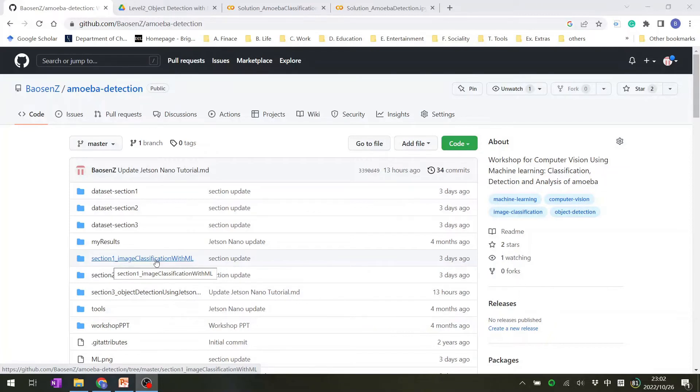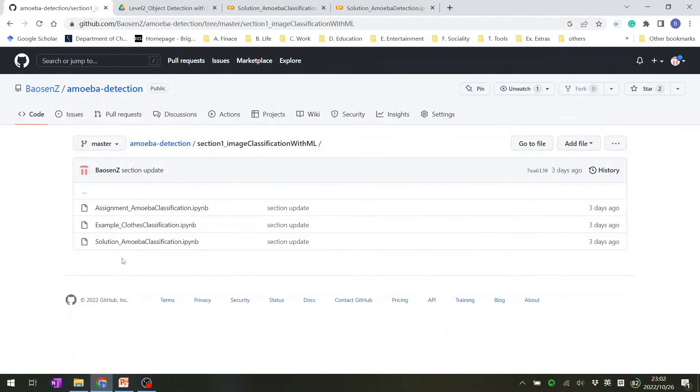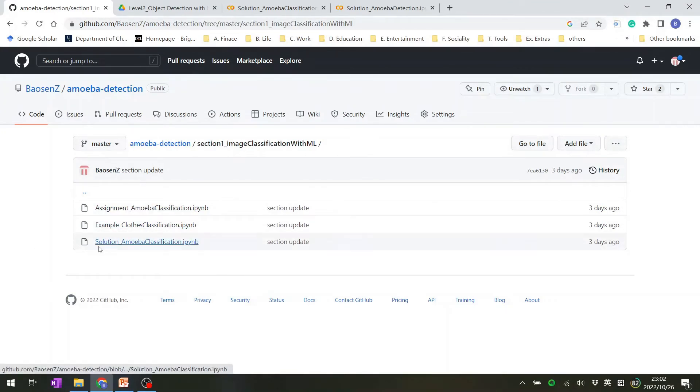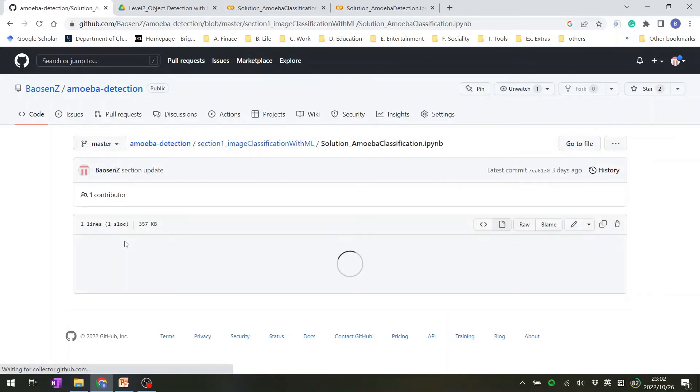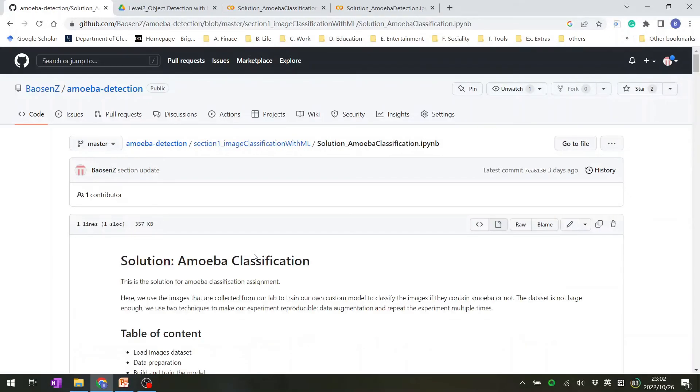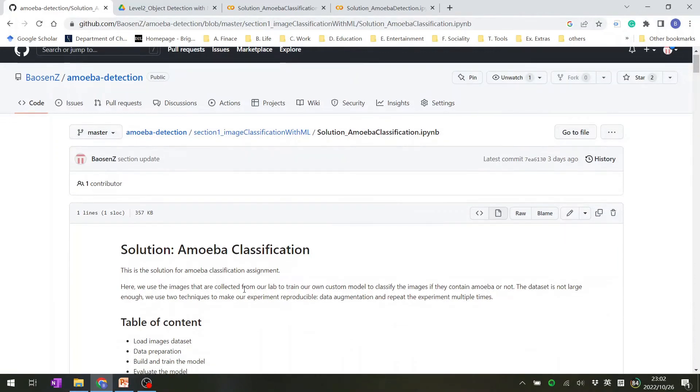Section one, image classification with machine learning. And you can click it. You will see that in this folder, it contains example, assignment and solution notebook. So we can click the solution notebook to take a look at it.